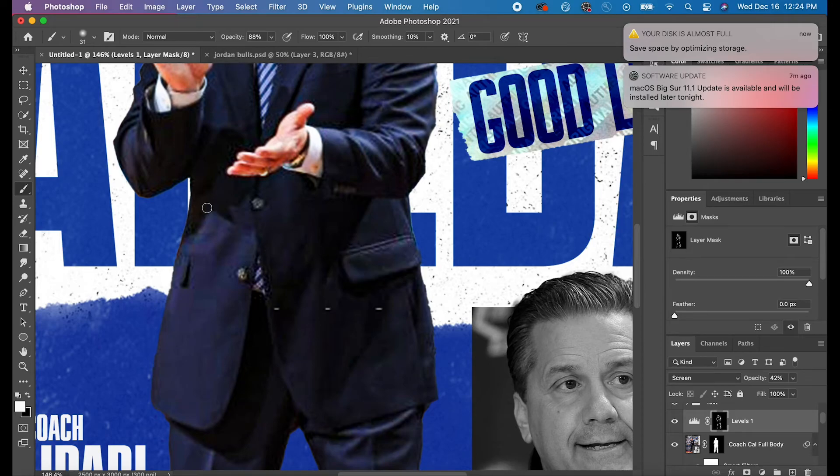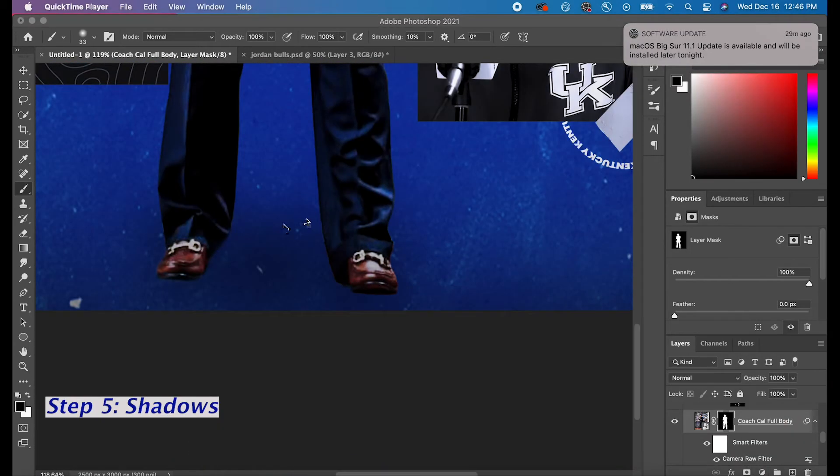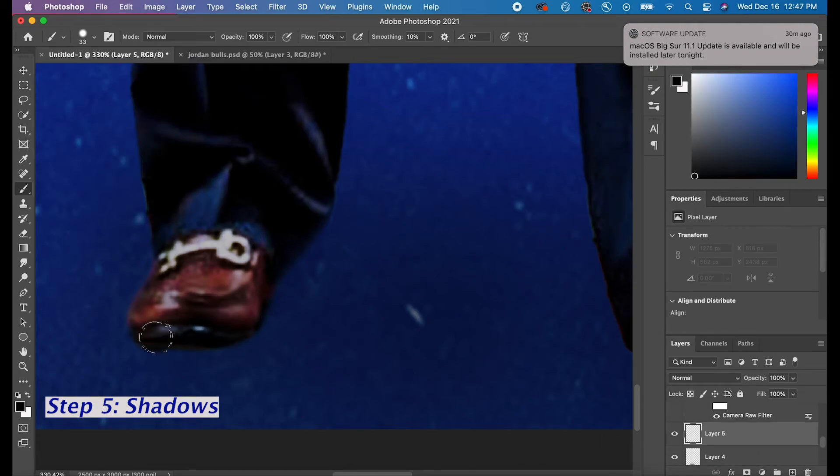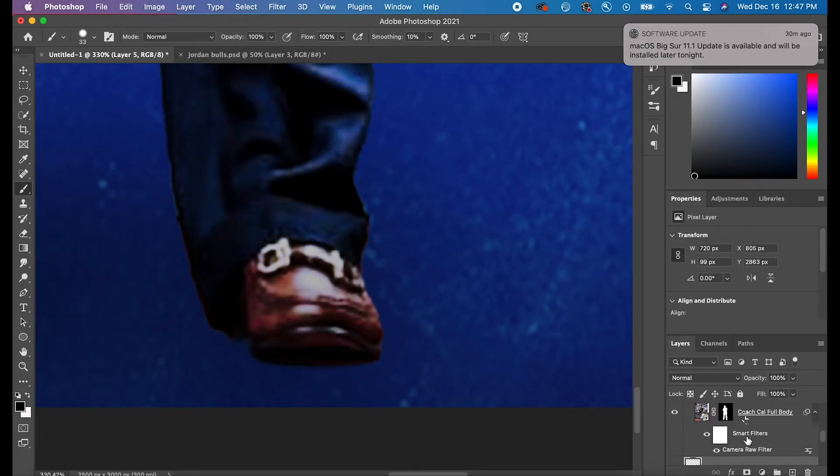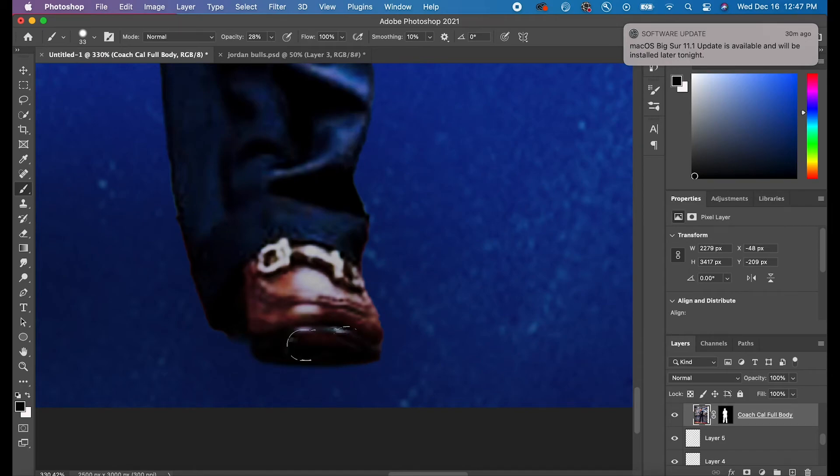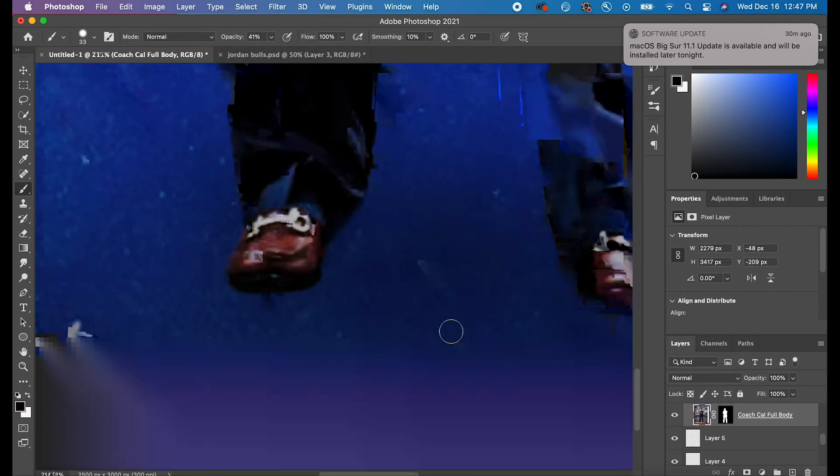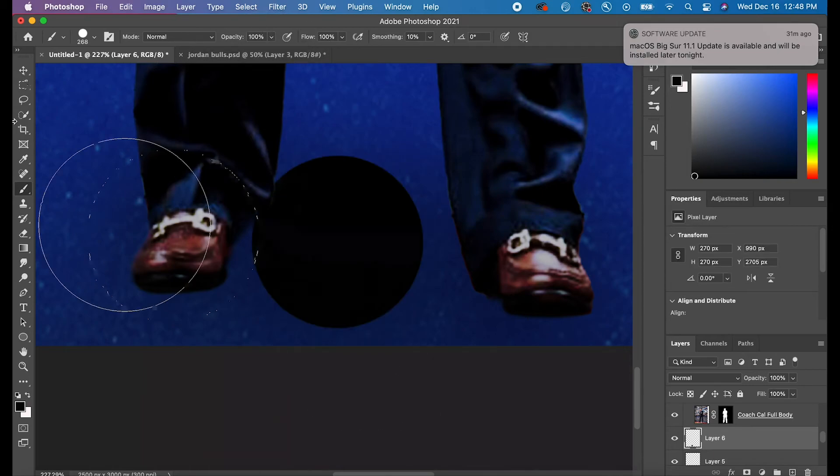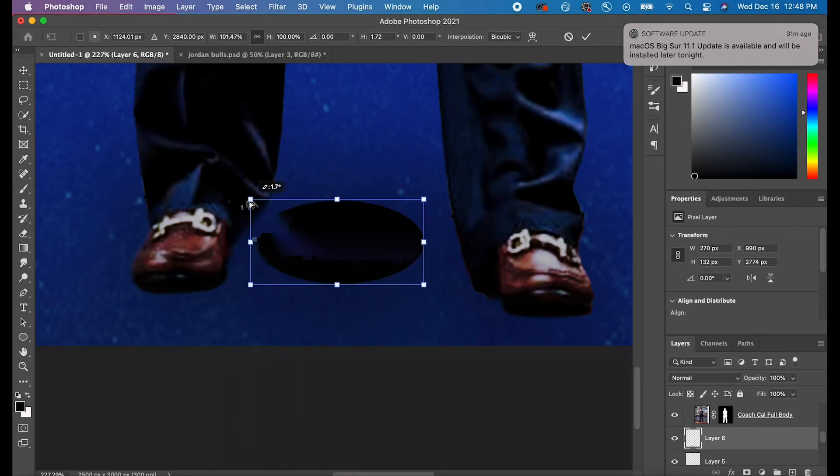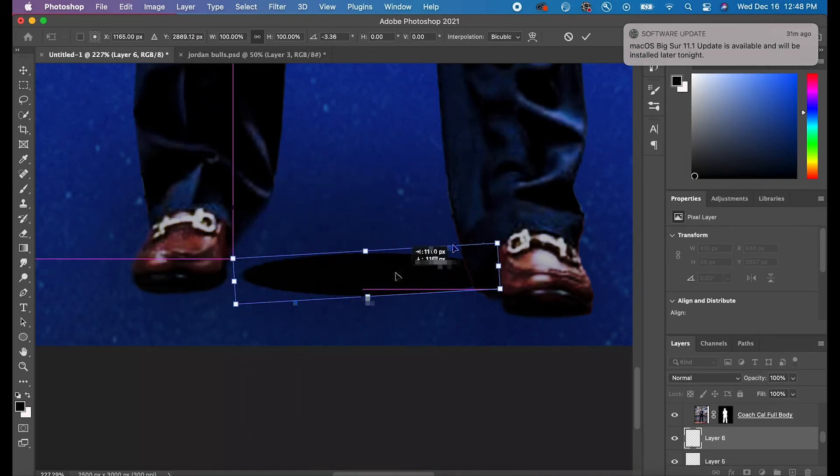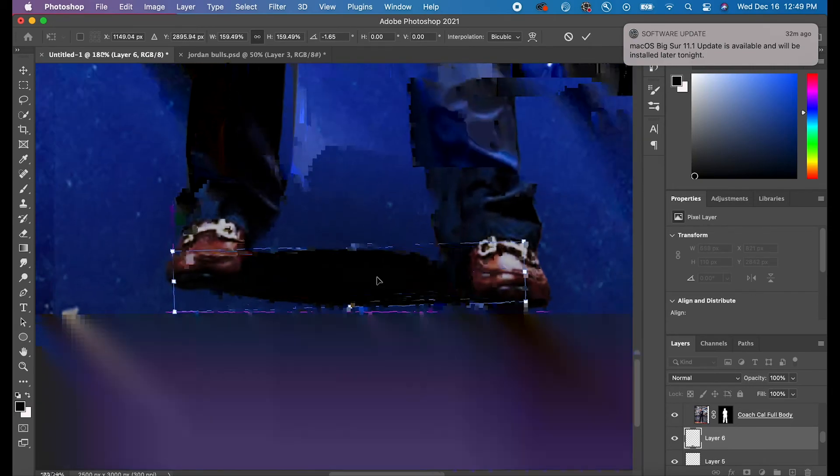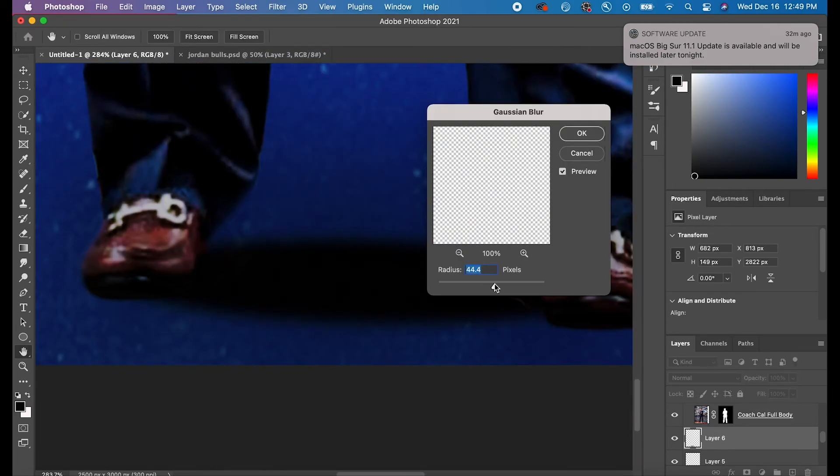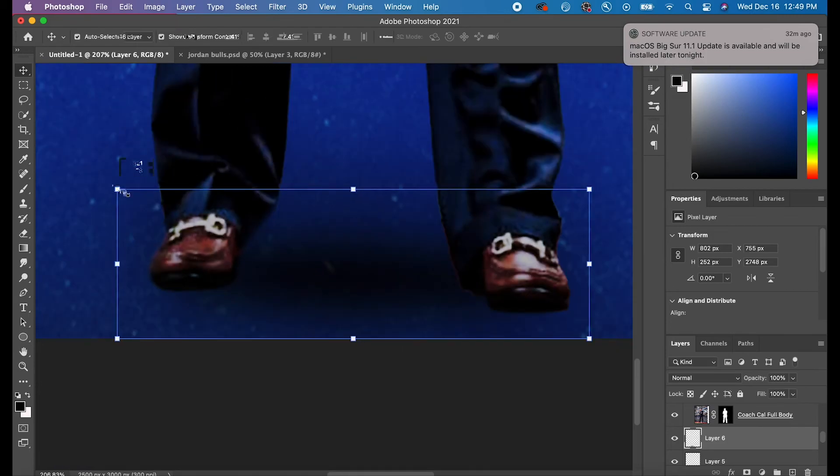The fifth step in this is just add shadows. I want to make sure it looks like he's actually standing on that blue. You can just take a black brush and you can change the perspective and then add a Gaussian Blur by going to Filter, Blur, Gaussian Blur. What that does is it just basically blurs out that black dot you just created and it makes it look like a shadow.